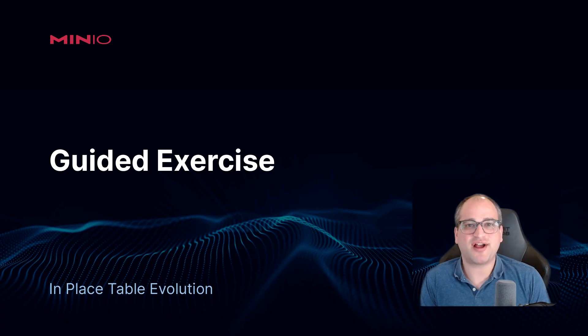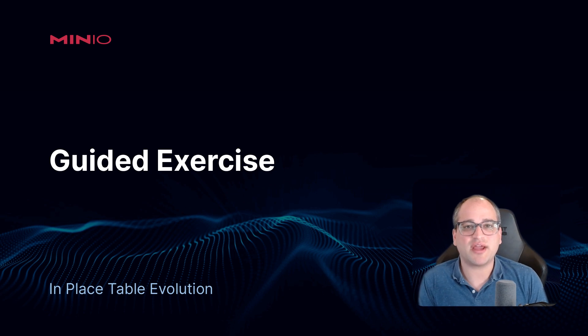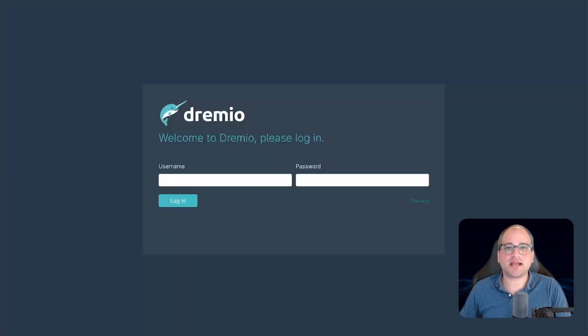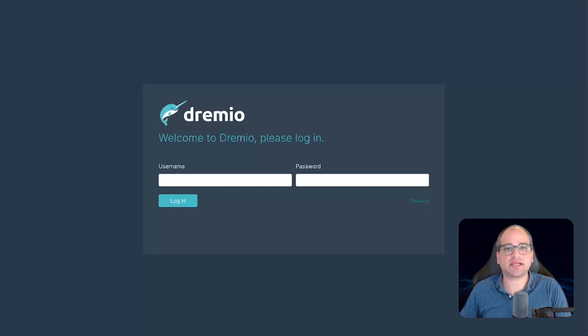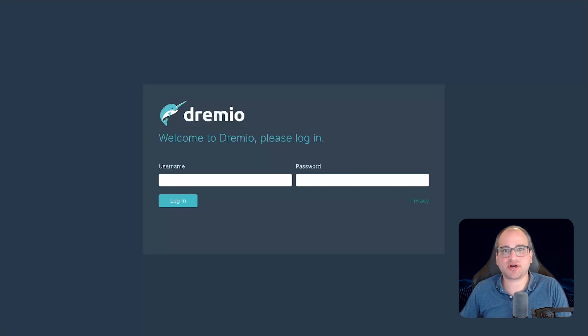Great. We've now got a solid understanding of in-place table evolution. Let's go ahead and dive right into the lab. For this guided exercise on in-place table evolution, we're going to reuse the same containerized data lake environment from the last session. Check out the link below for the environment setup instructions in case you need them again.